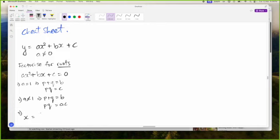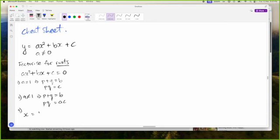X is equal to minus B plus or minus the square root of B squared minus 4AC all over 2A. That is method three.